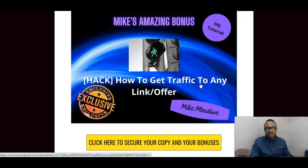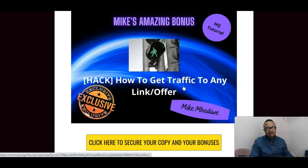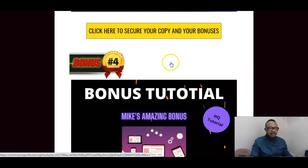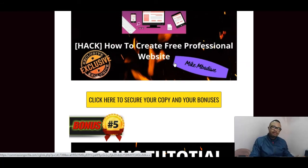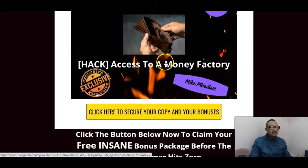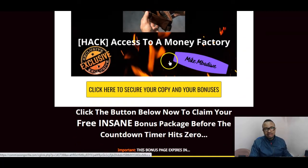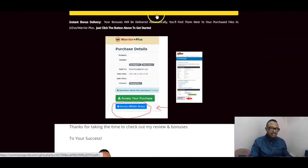Whether you are an affiliate, have a website, blog, or are offering services on Fiverr, you'll be able to drive free viral traffic using this hack. My bonus number four is how to create a professional website — so you can create a job for yourself and render services on Fiverr, Upwork, or Freelancer. My bonus number five is access to a money factory system that teaches you how to produce money on an industrial level online.